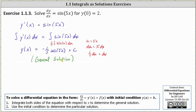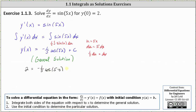Now we determine the particular solution by finding the value of C using the initial condition y(0) = 2. This indicates that when x = 0, the function value equals 2, which gives us the equation: 2 = negative (1/5) times cos(5 × 0) + C.